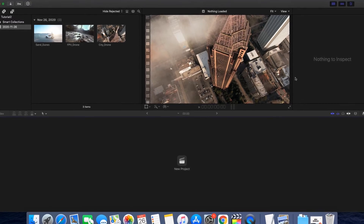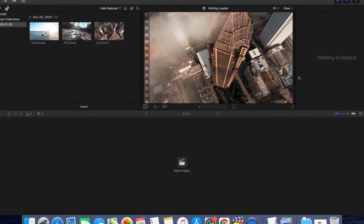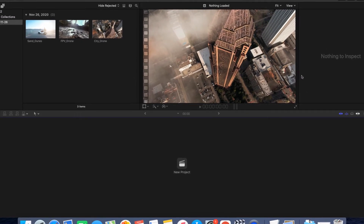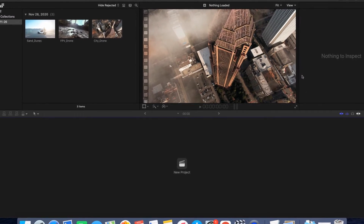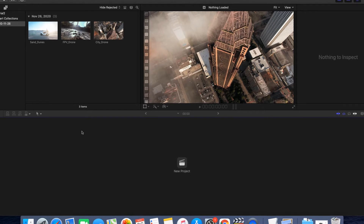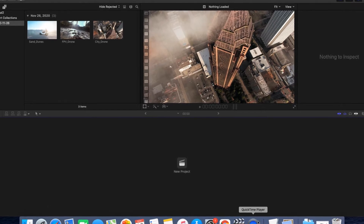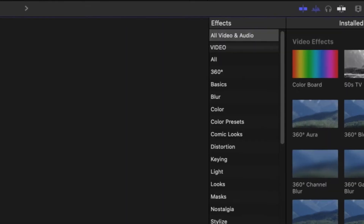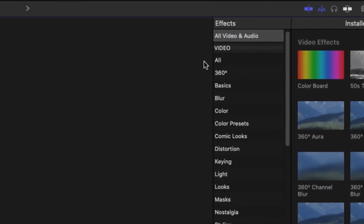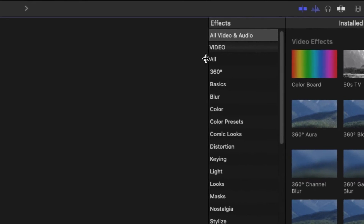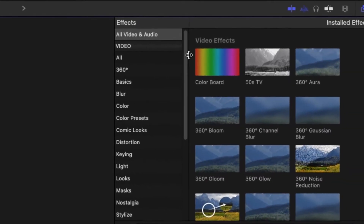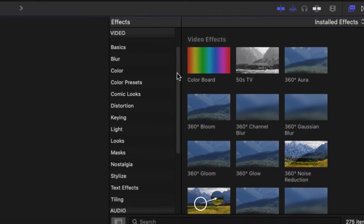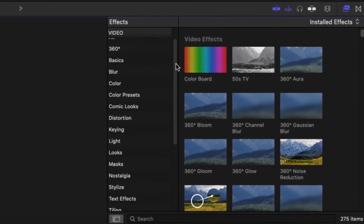Hey everyone, what's up? Jake Fair here with WarpFX, another really quick tutorial showing you how to import Final Cut presets into your editor. So, basically, you click on the Effects panel over here. After installing, your presets should appear in a folder called Custom or WarpFX.